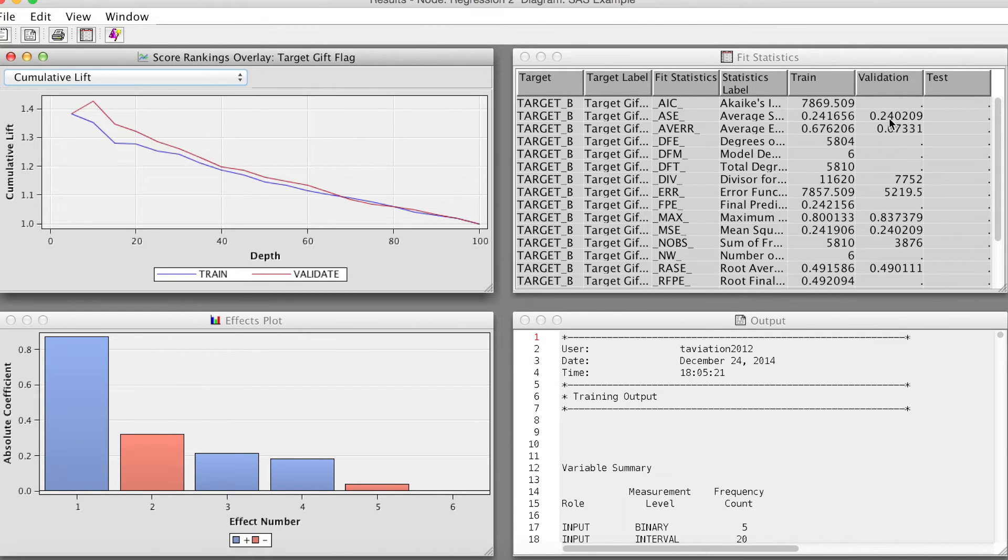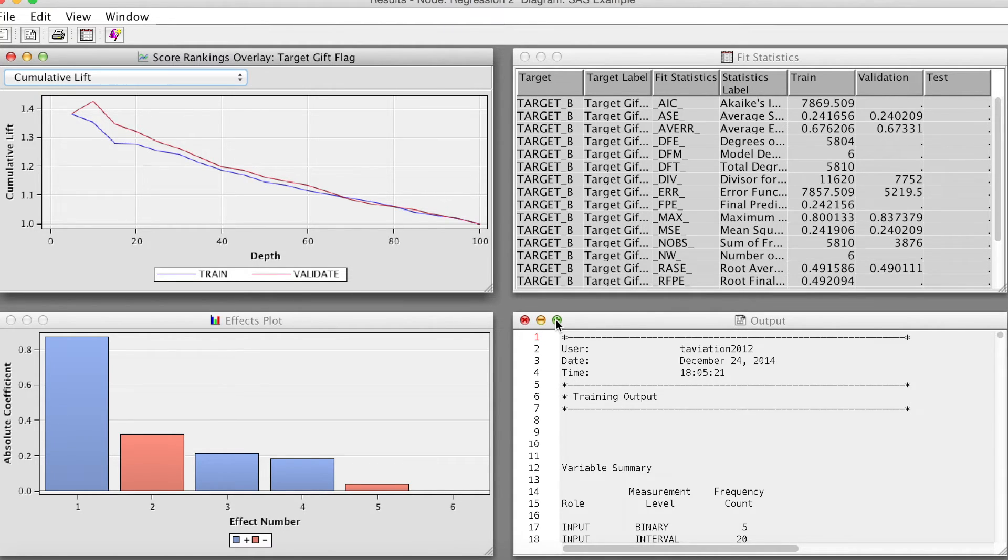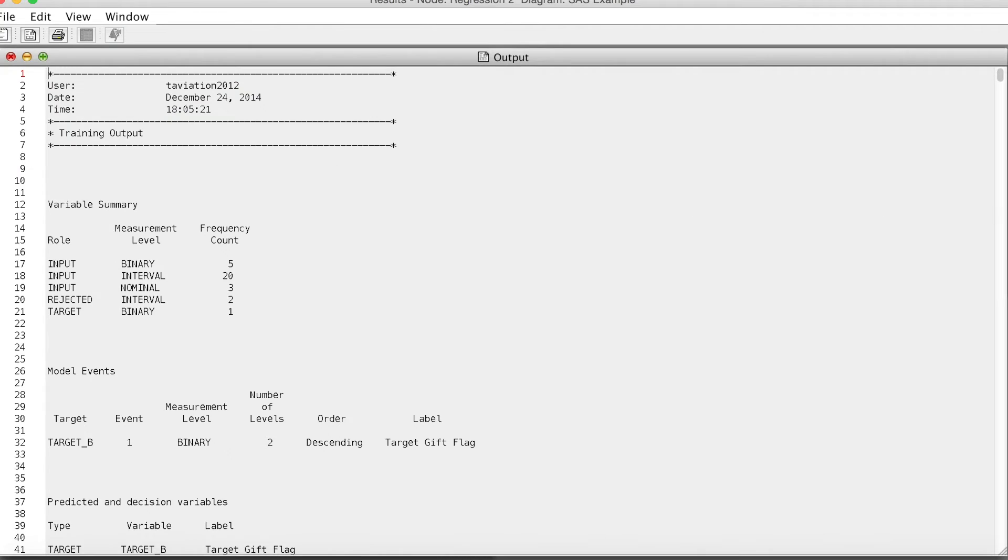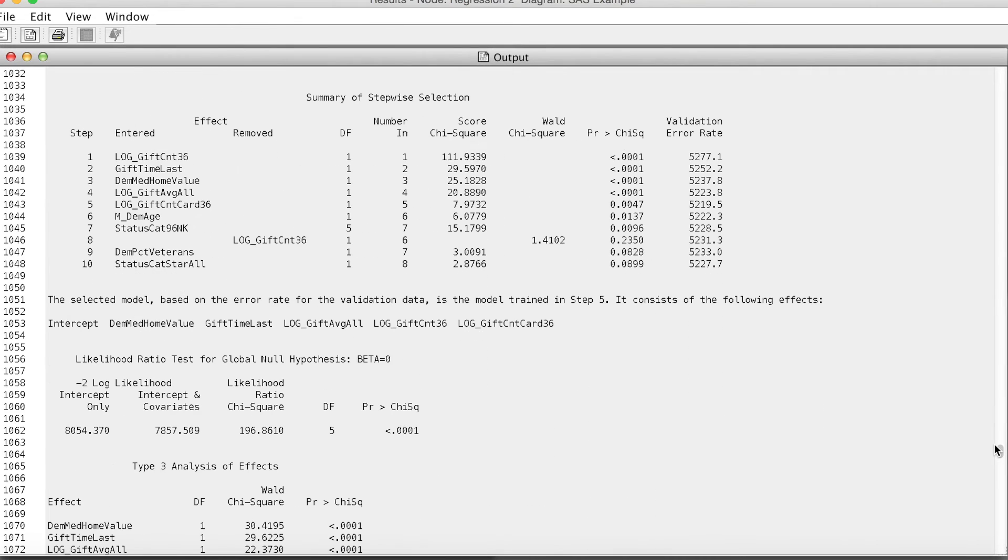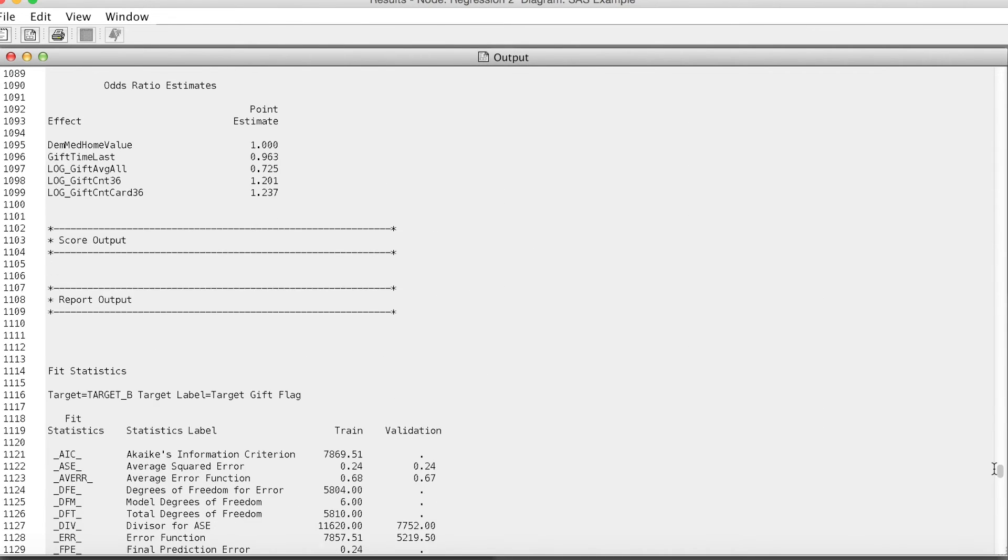I just want to examine the average square error ASE quickly. The ASE for this model is 0.2402, very much the same.